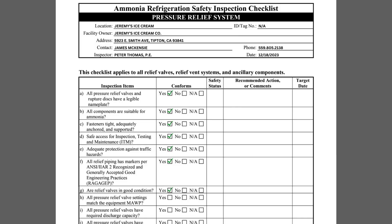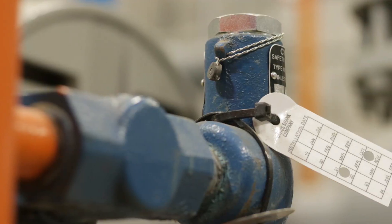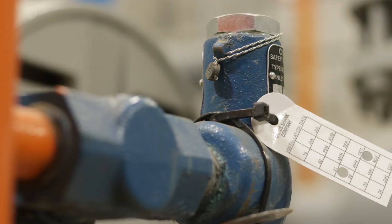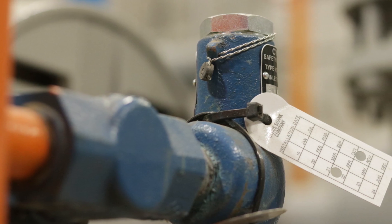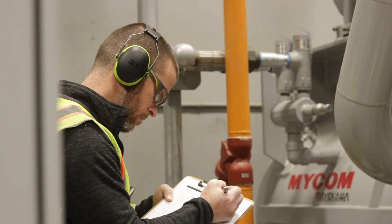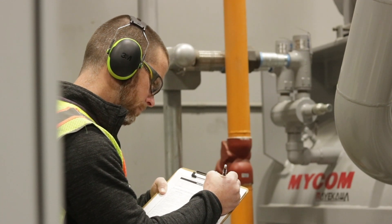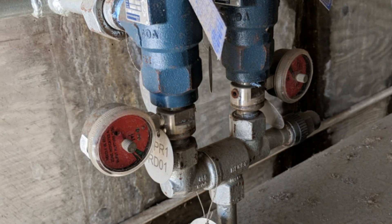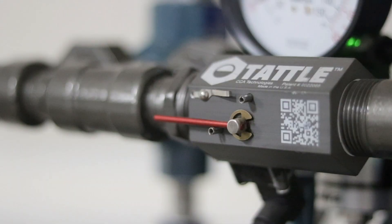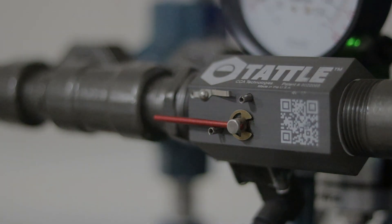Item G asks if the relief valves are in good condition. Inspectors should look for corrosion, excessive dirt buildup, or cobwebs to ensure the system is being properly maintained. If the relief system has instrumentation to detect when a relief valve lifts, such as a rupture disc, pop eye valve, or tattle, ensure the device is not indicating that the relief valve has lifted.